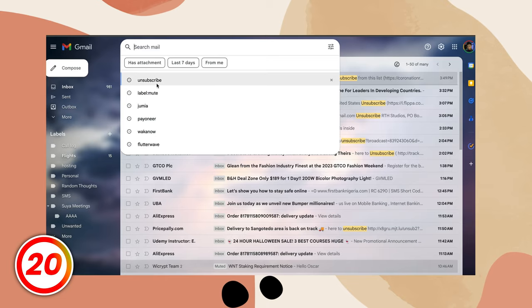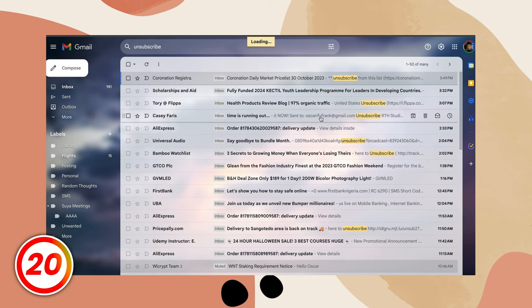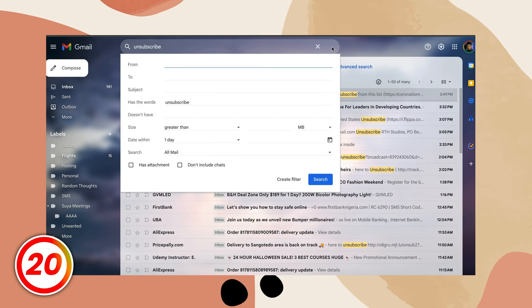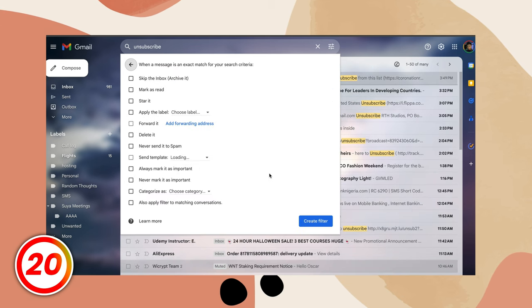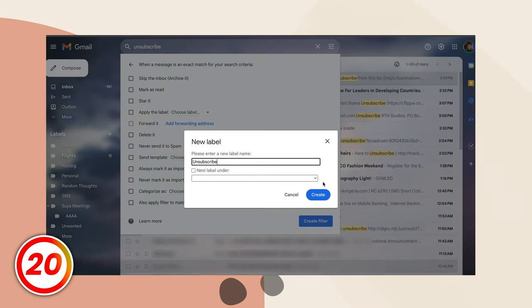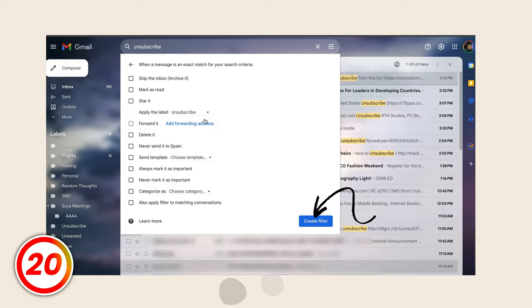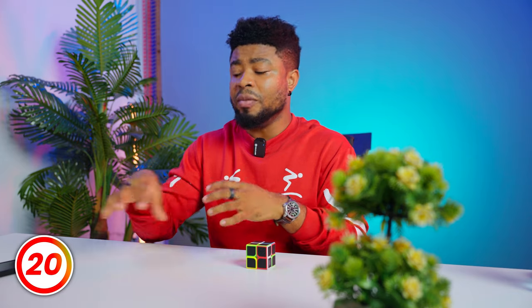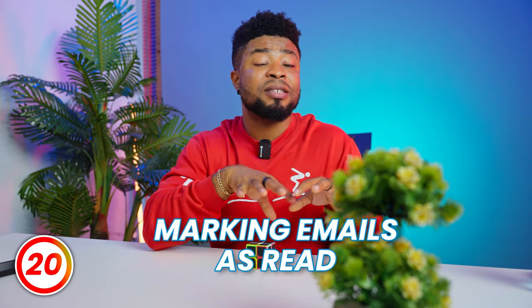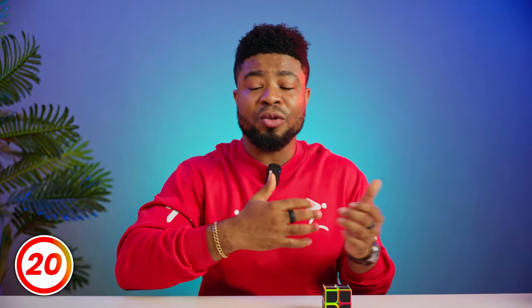To create a filter, go to your search bar and type in an email or keyword you're targeting. Click the little arrow to refine your filter, get specific with your email addresses, subjects, or keywords, and then hit create filter at the bottom. Pick a category, apply it to past conversations, and click create filter to seal the deal. Filters can keep emails out of spam, label incoming emails, delete them straight away, bypass your inbox, mark them as read, forward to another address, mark important, star messages, and more.